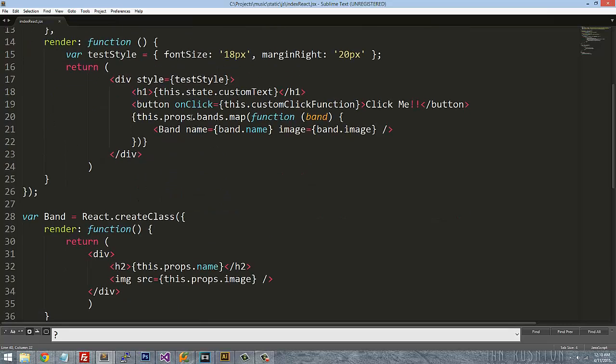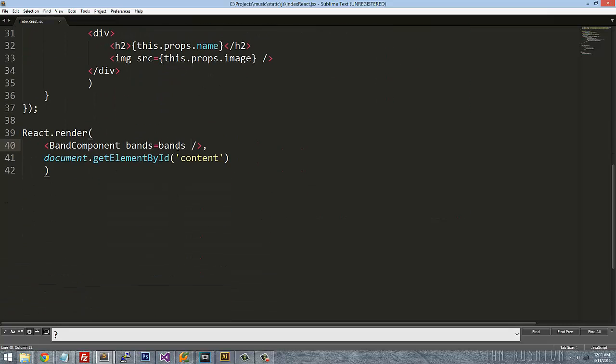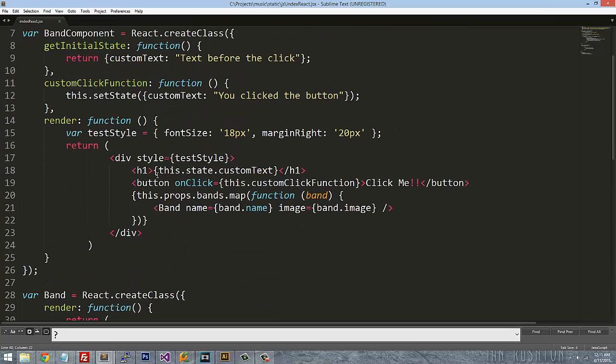And then we reference that as a property that was passed in. And hopefully this will work.